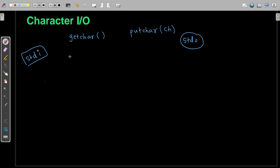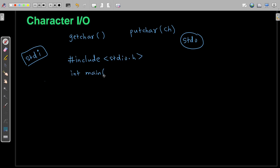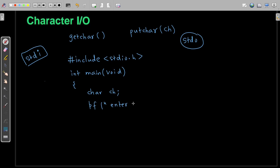Let me write one simple program. The functions getChar and putChar are present within the header file. First I will include that — hash include stdio.h. This is your header file inclusion. After that I will write my main function — int main with void, then open brace. I will consider a variable, let's say character variable name ch, then semicolon. Then let me generate a message for the user: enter a character.